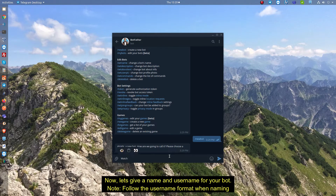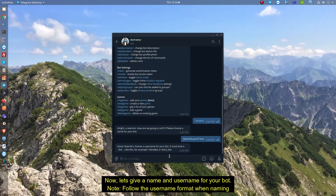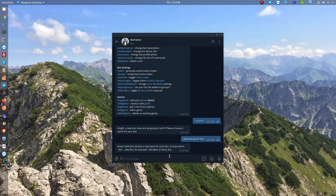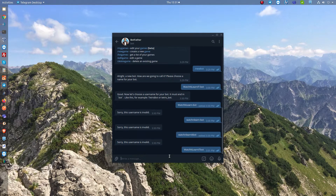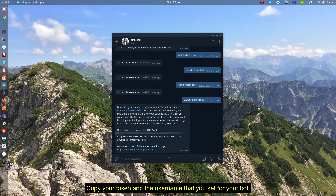Now let's give a name and username for your bot. Note: follow the username format when naming. Copy your token and the username that you set for your bot.